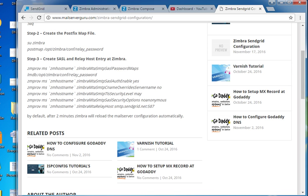The third parameter is zimbraMTASMTPCnameOverridesServername — this instructs the server to use the outgoing server name rather than the canonical server name. zimbraMTASMTPTLSSecurityLevel set to 'may' means the SMTP transaction is encrypted if the STARTTLS SMTP feature is supported by the server; otherwise messages are sent in clear text format.